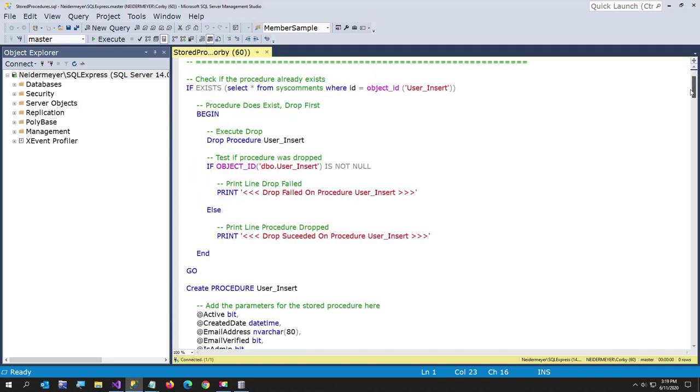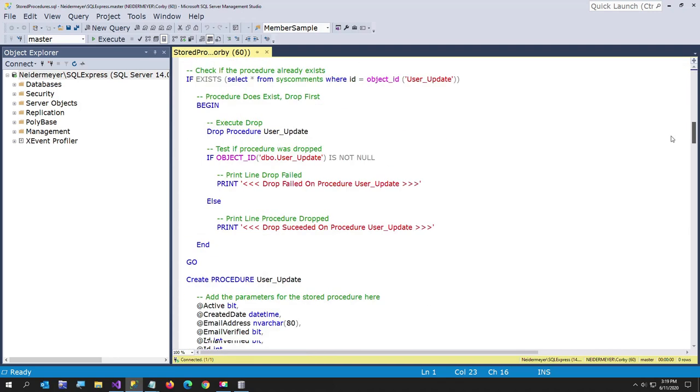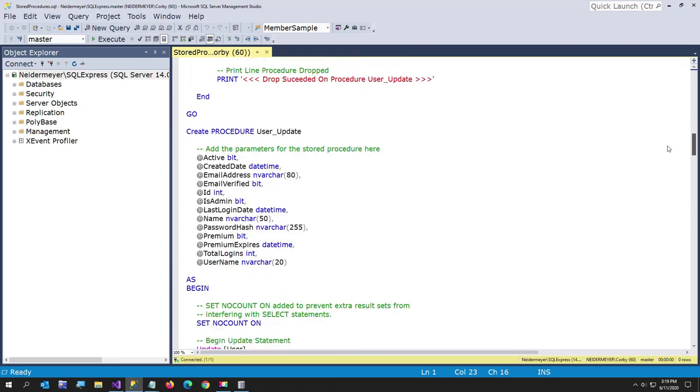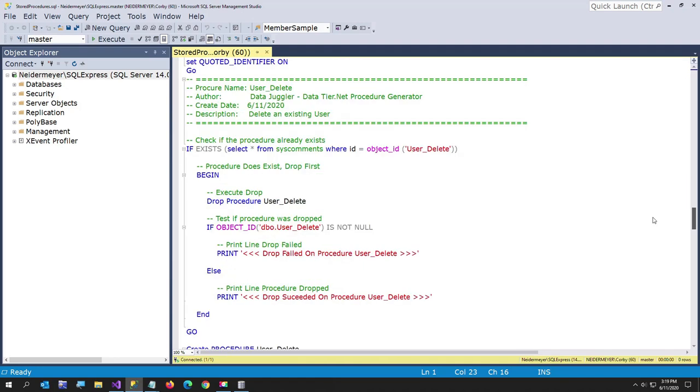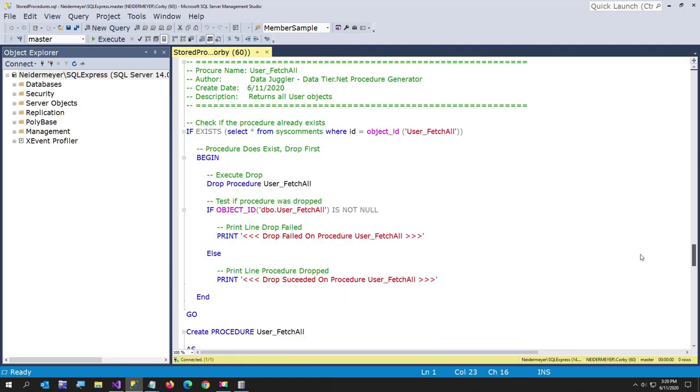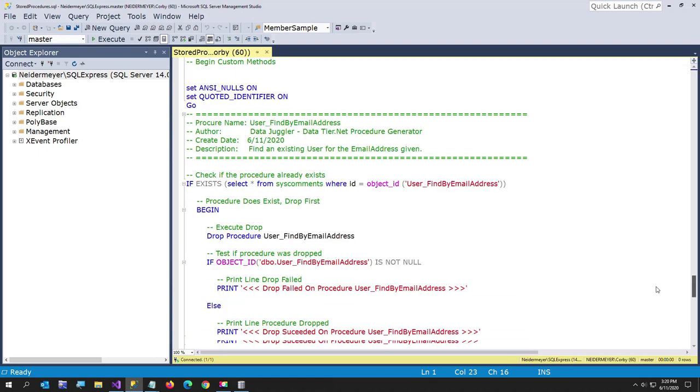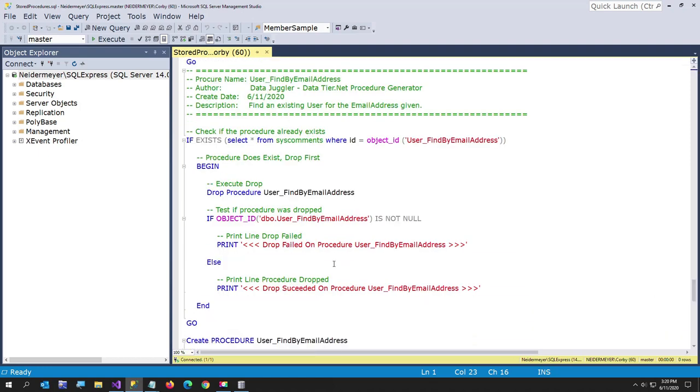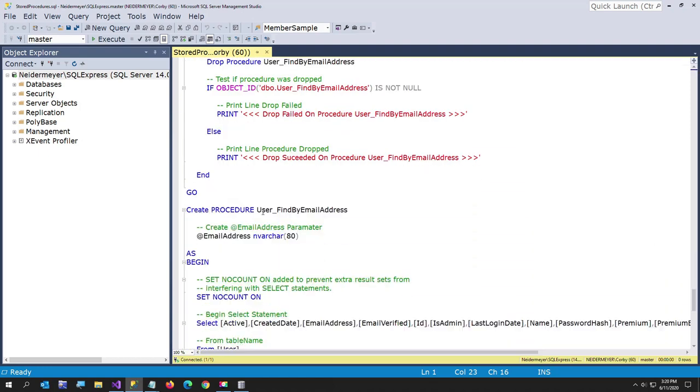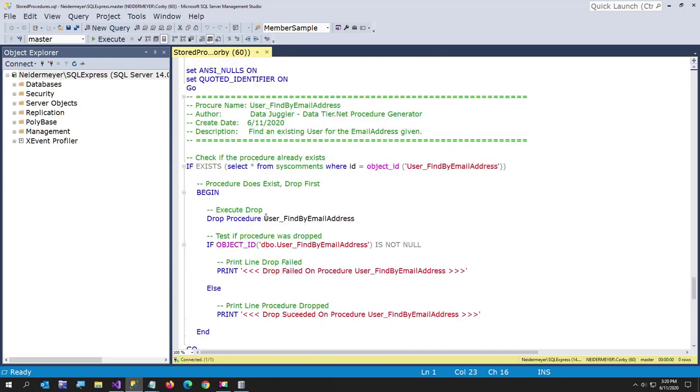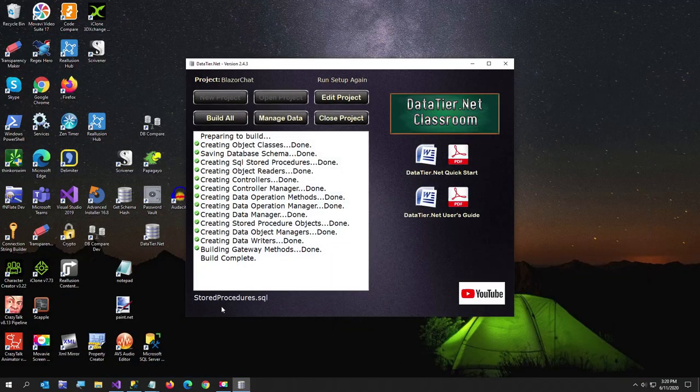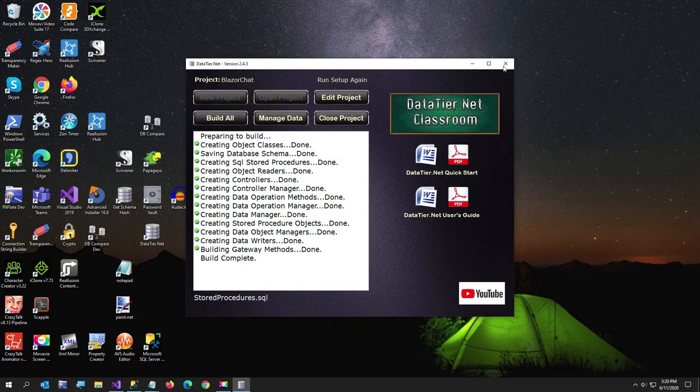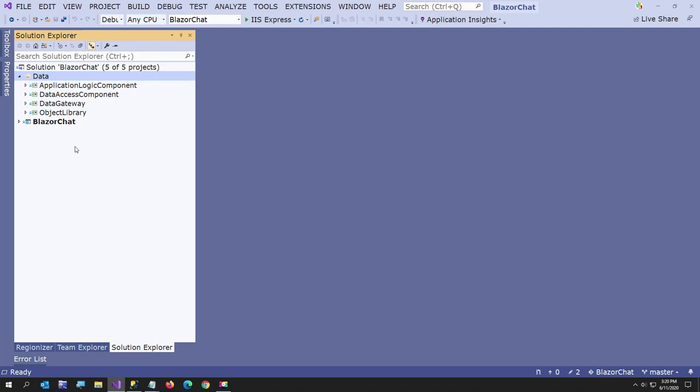All right, so now I'm connected. Here's the store procedures. And notice it has the database name selected. And I'll even just, here's the insert. Here's the update. Here's the find. Here's the delete. And even the custom one that we just created is here. So that is, here's the find.